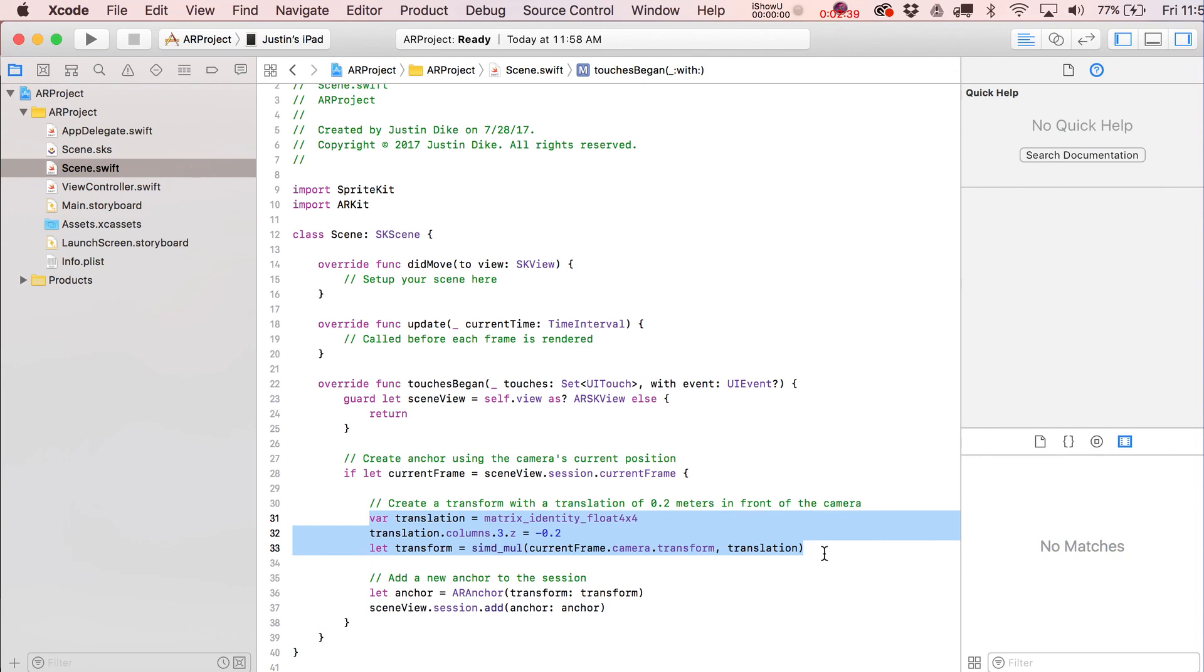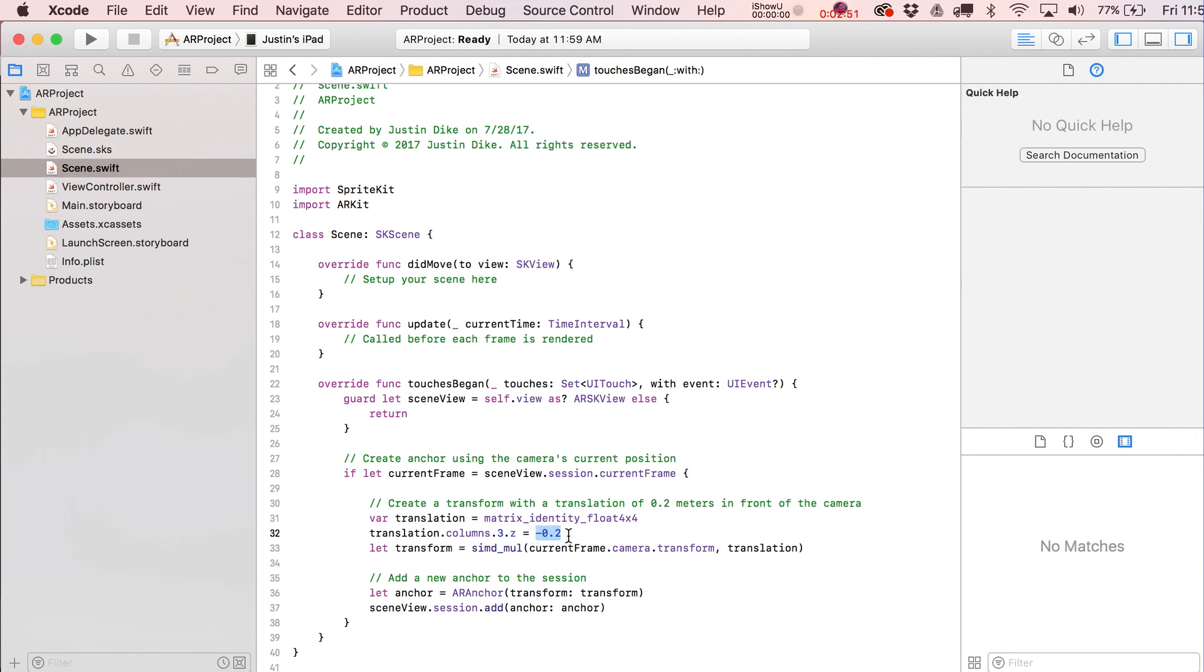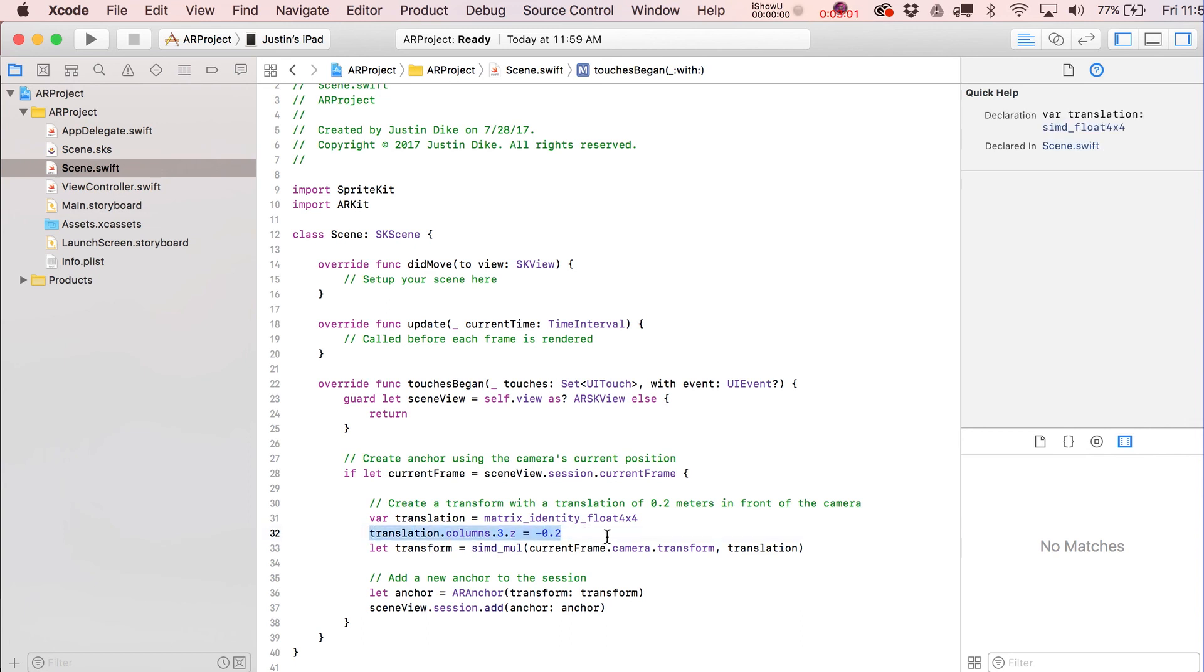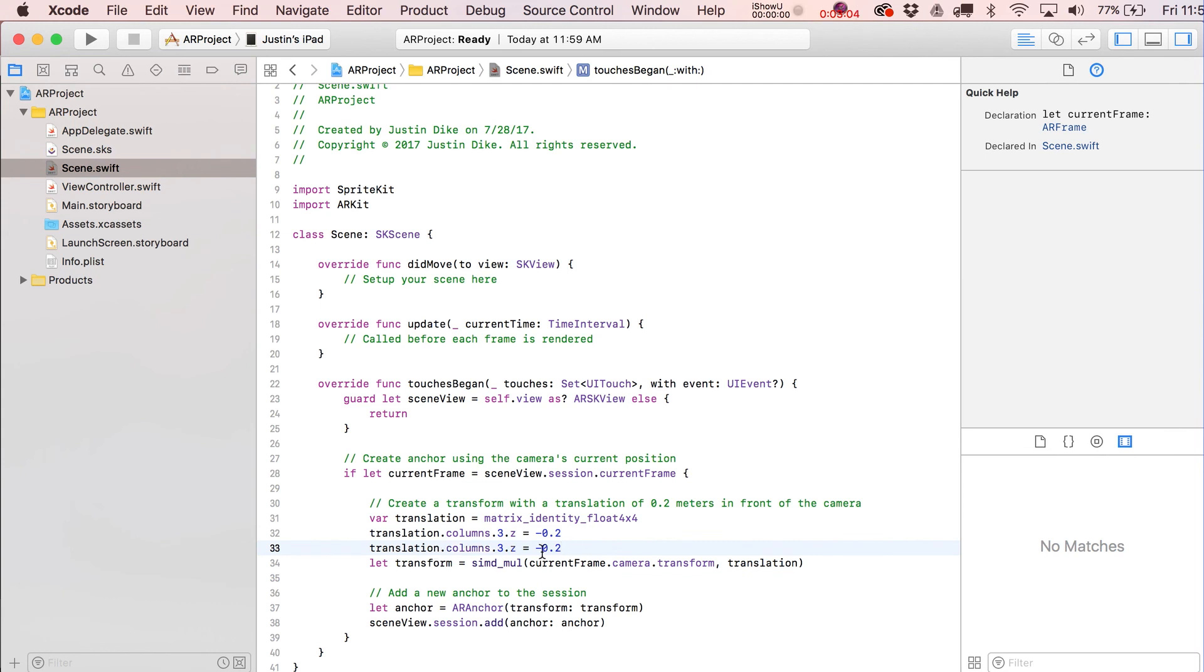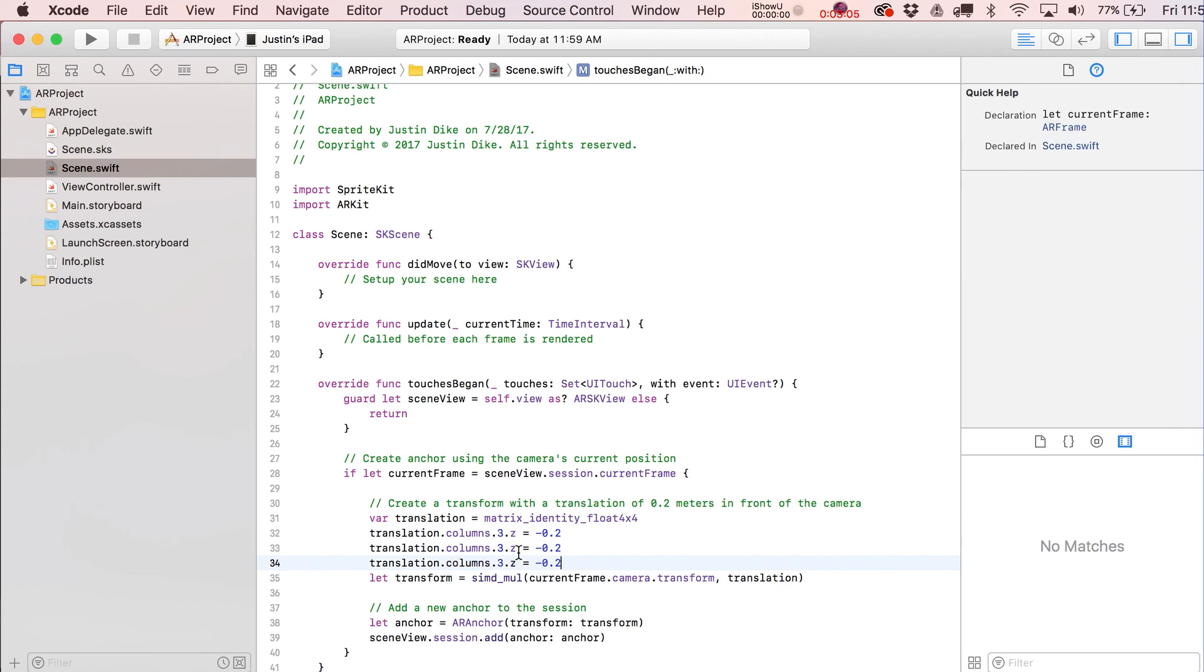The important stuff is basically where we're going to put this new anchor into the view. That's what it's doing right here. It's putting it about 0.2 meters in front of the camera. So one meter or negative one meter is going to be one meter in front of the camera.